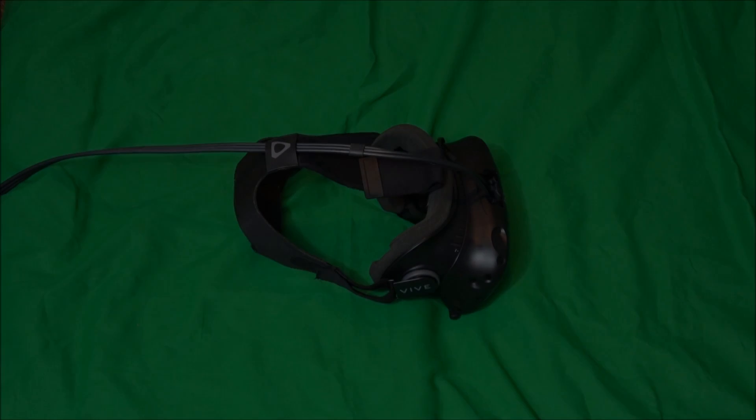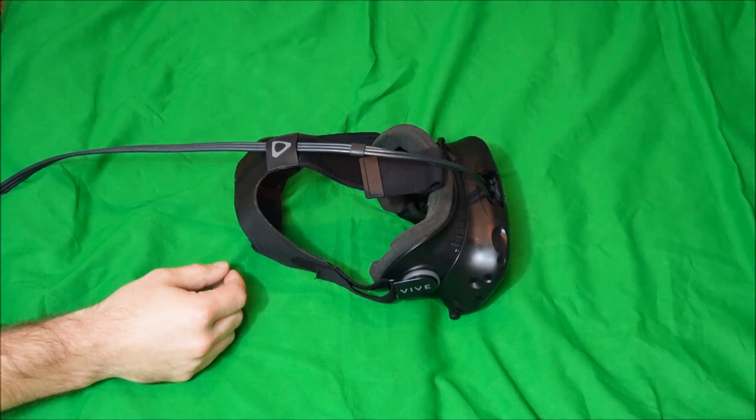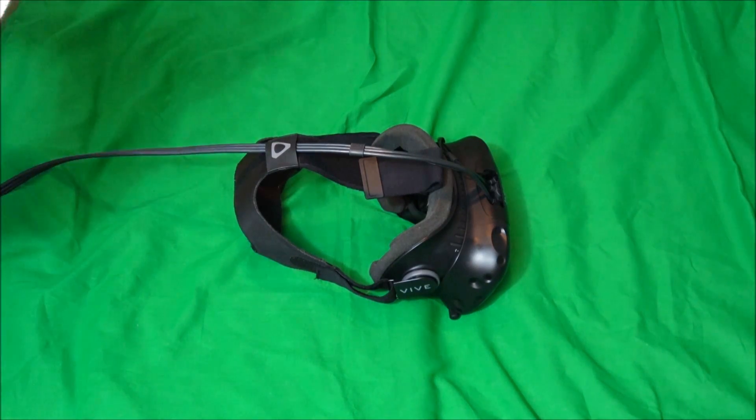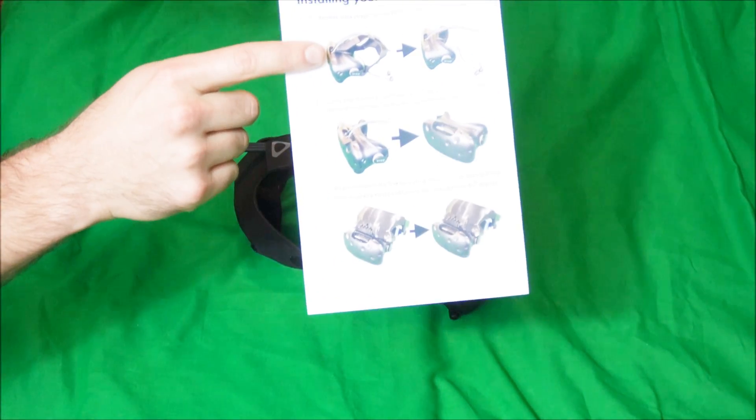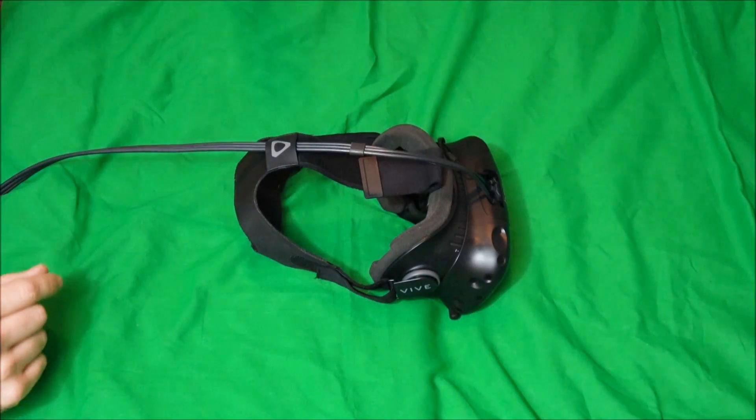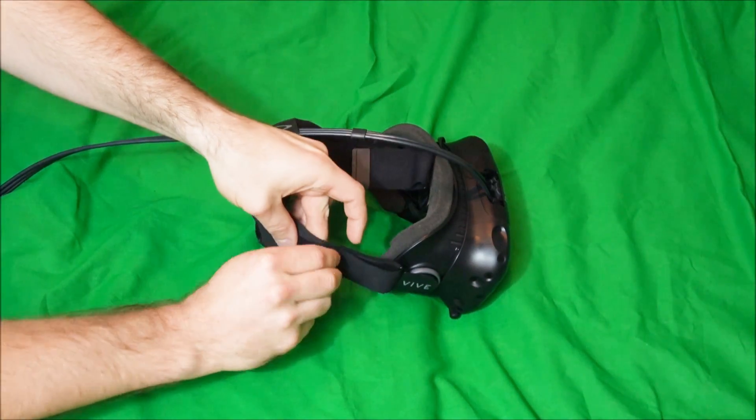Hey everyone, we wanted to provide a quick instructional video for how to install your revolve. We will be following the instructions that come with the revolve, and the first step is to remove the Velcro straps.